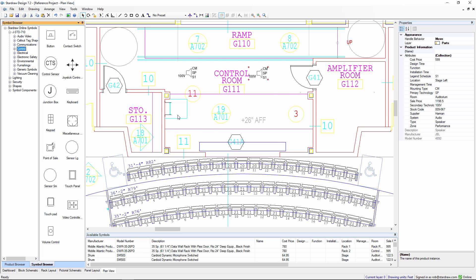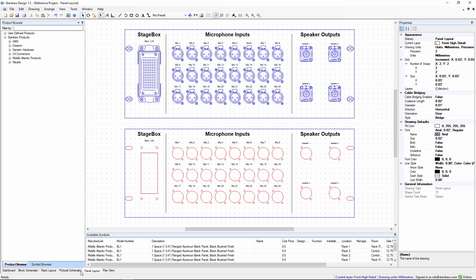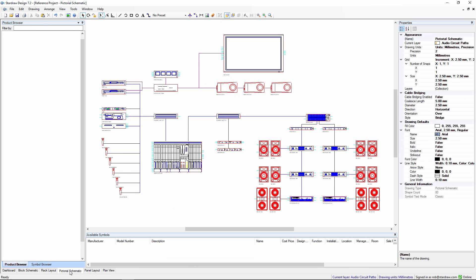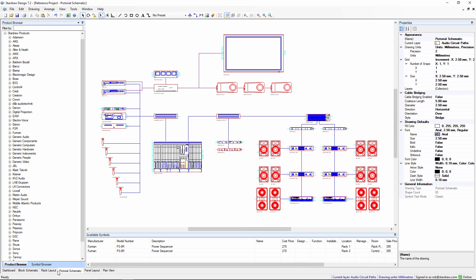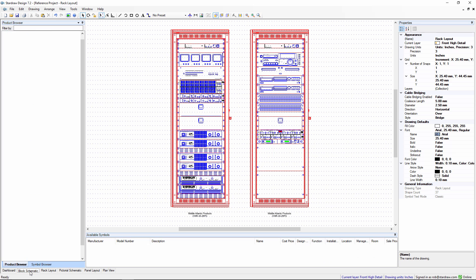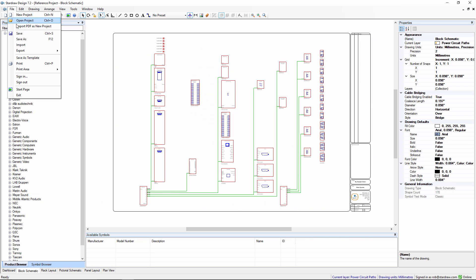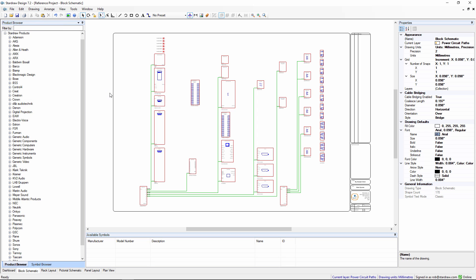This is really just a very quick overview of some of the key features of StarDraw Design 7.2, the modules like Plan View, Panel Layout, Pictorial Schematics, Rack Layouts, Block Schematic, as well as the ability to export cable schedules, equipment lists, and DWG files. Thank you for watching, and please be sure to watch other movies available through this website all about StarDraw Design 7.2. Thank you, and goodbye.